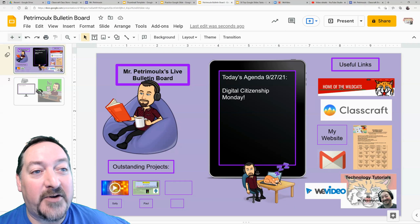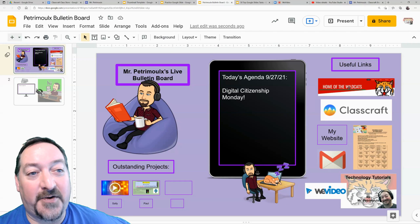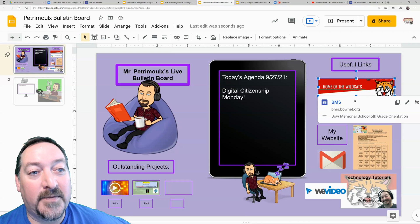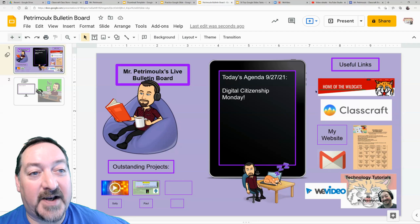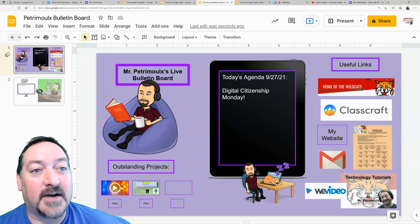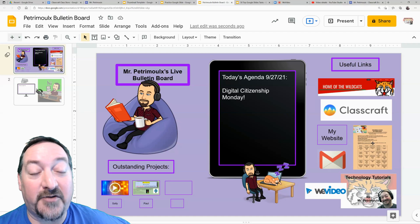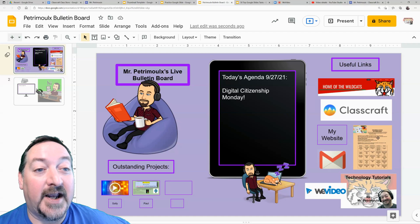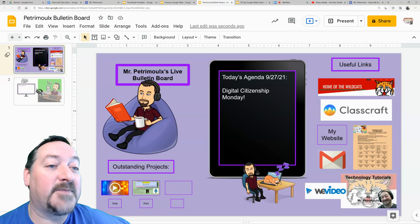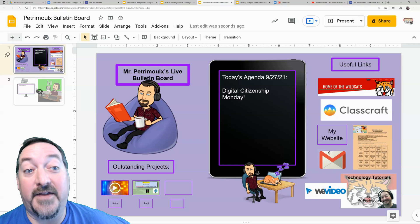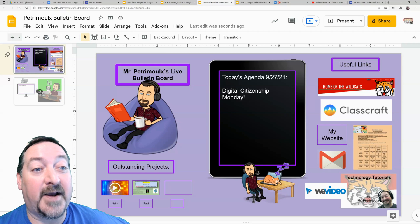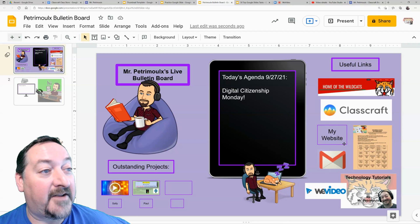Over here on the right are all my useful links. These are picture items that I have with a link that go to various websites. This goes to our BMS website, this goes to Classcraft, this is the actual September lunch menu for the kids and every month I change that, and then this is my YouTube channel. This will take them to their Gmail, and then this takes them to my website where I have a lot of things linked.